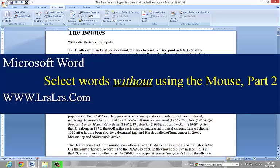This is part two of how to select text using your keyboard, so we're not having to use the mouse at all to do this.